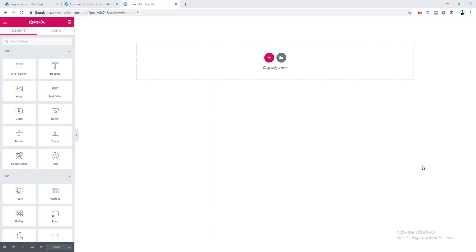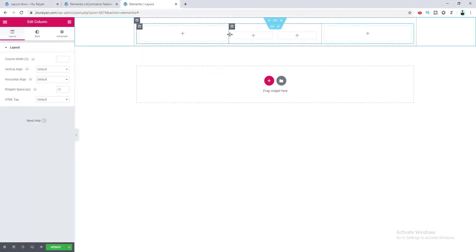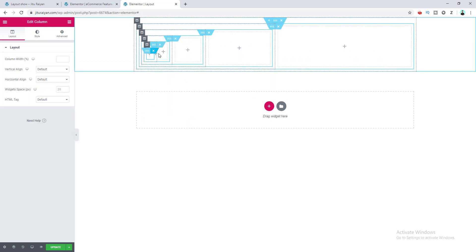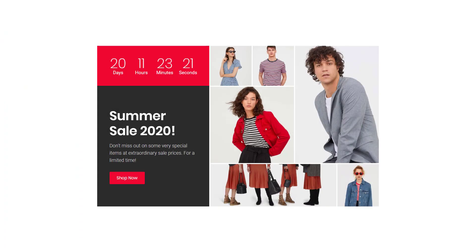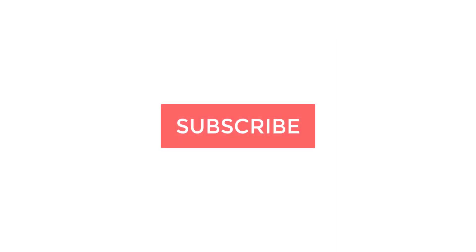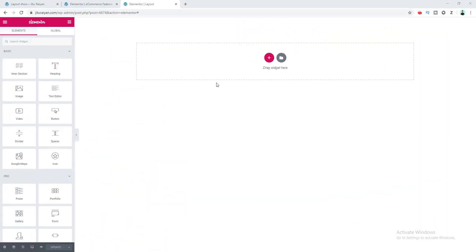Hey, what's going on guys! Today I'm going to show you how to take an inner section inside an inner section in Elementor. By following this method you can achieve unlimited nesting of inner sections and create more complex and creative layouts. Before we start, don't forget to hit the subscribe button to get more secret tips about Elementor.